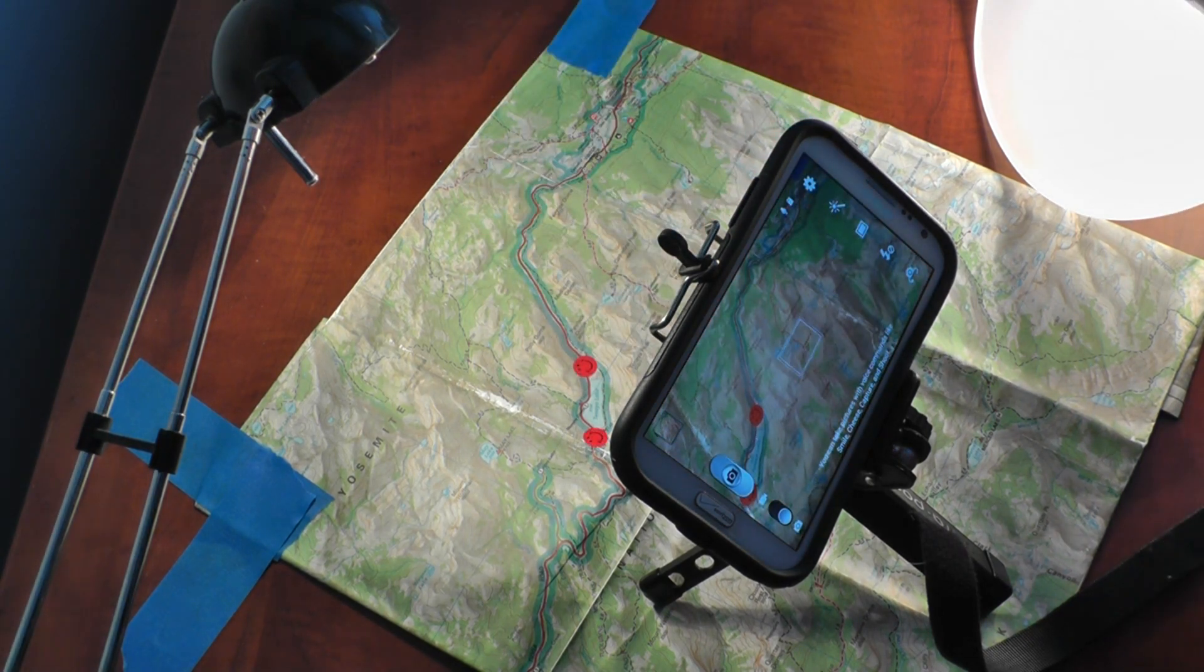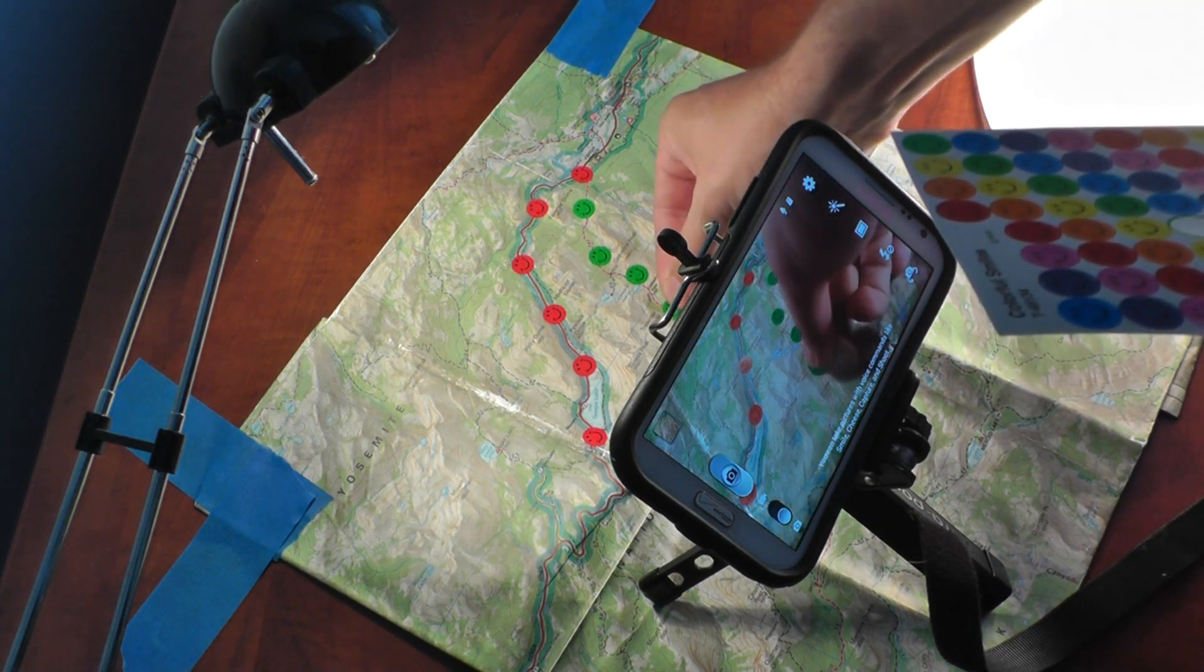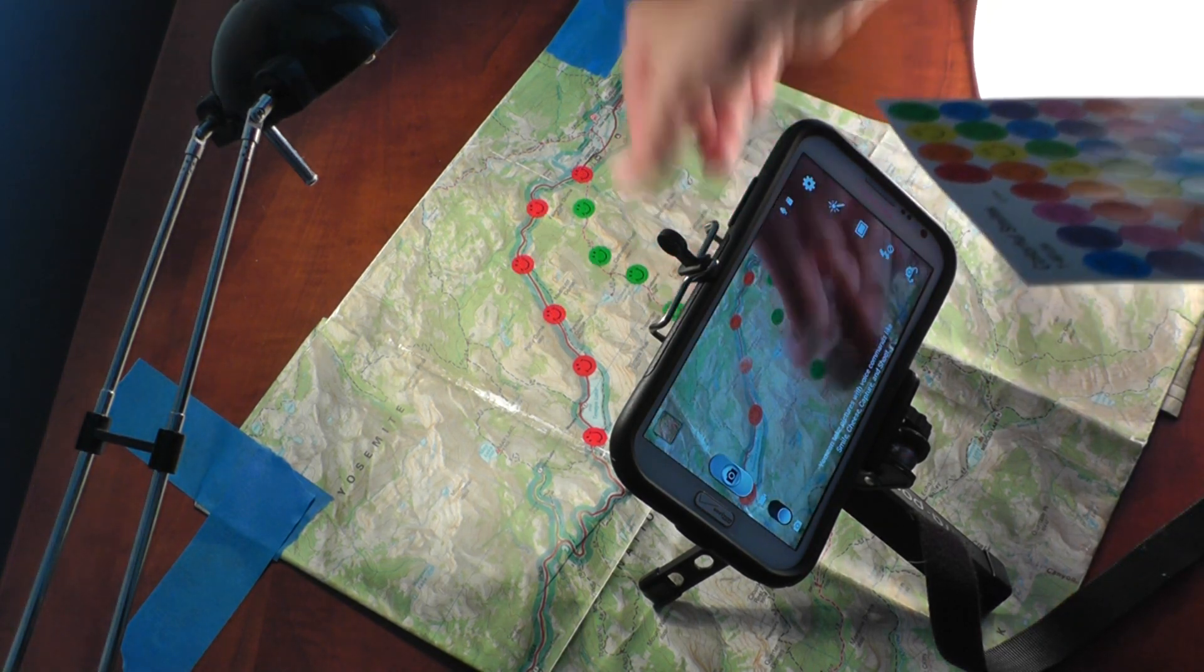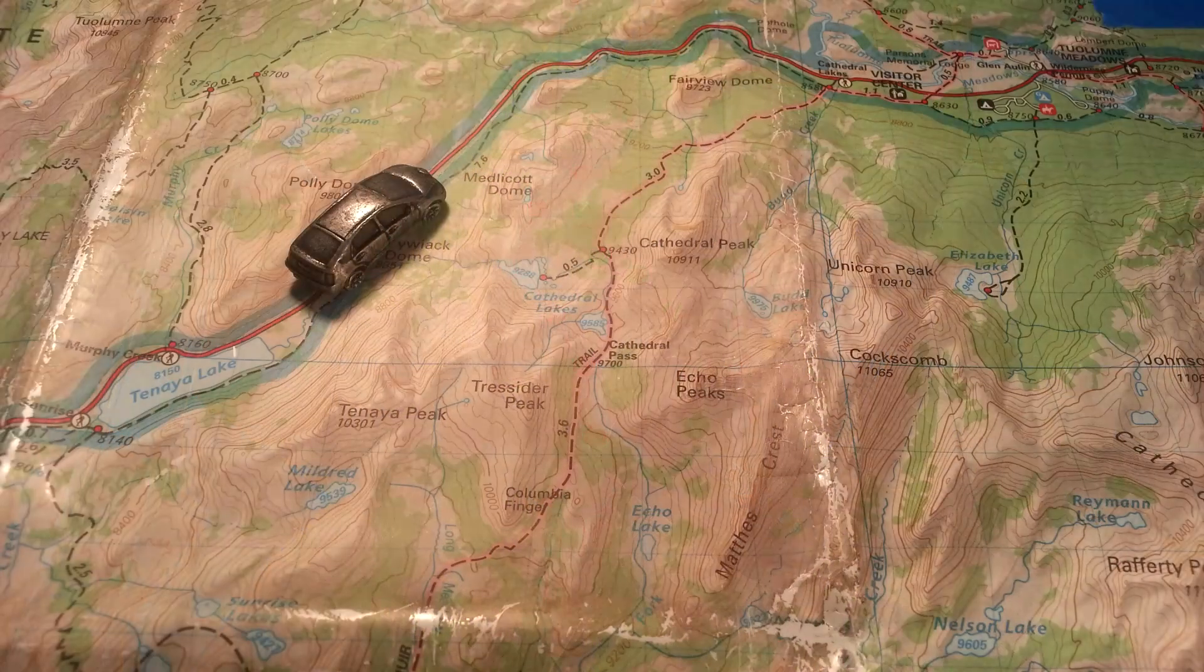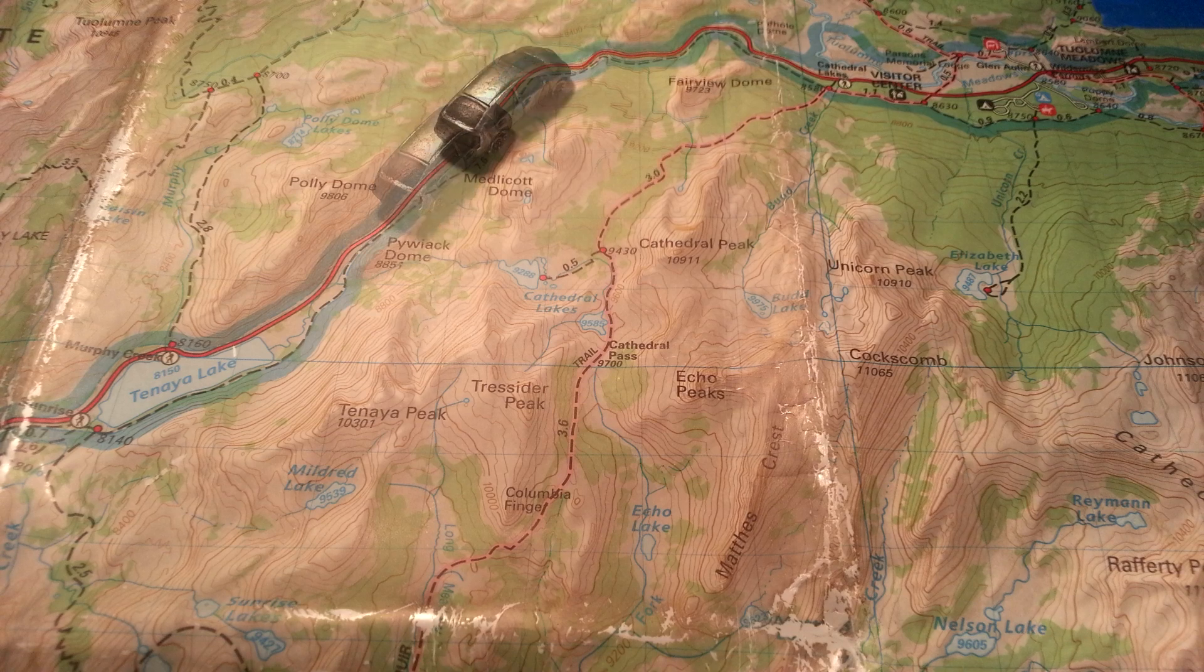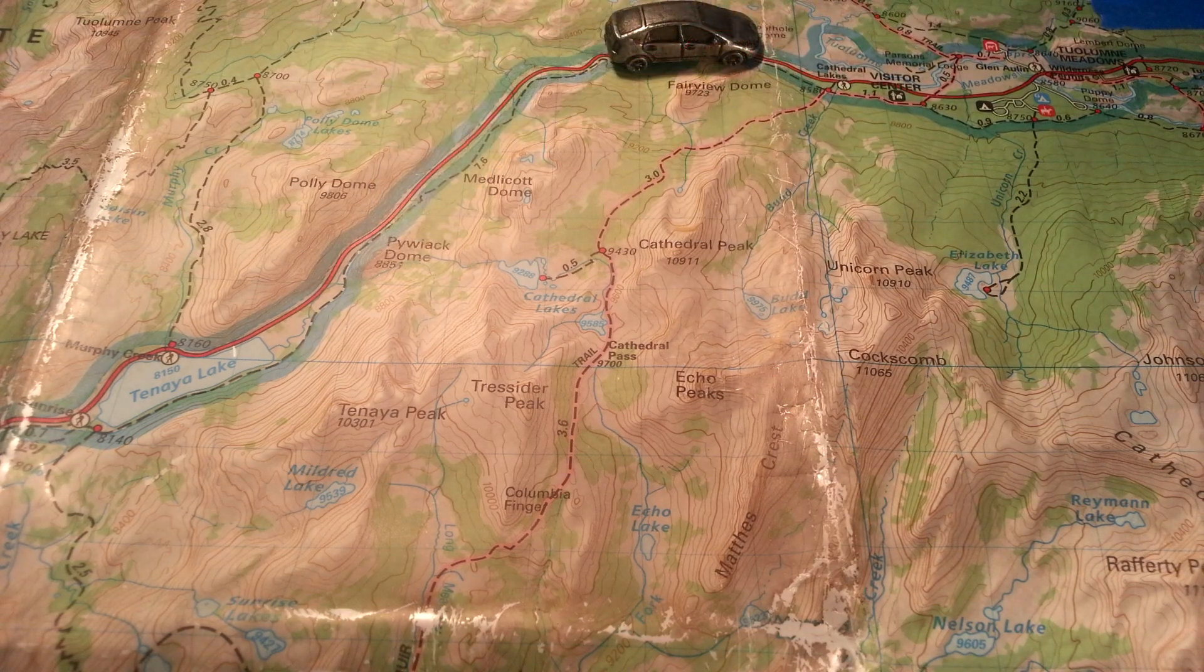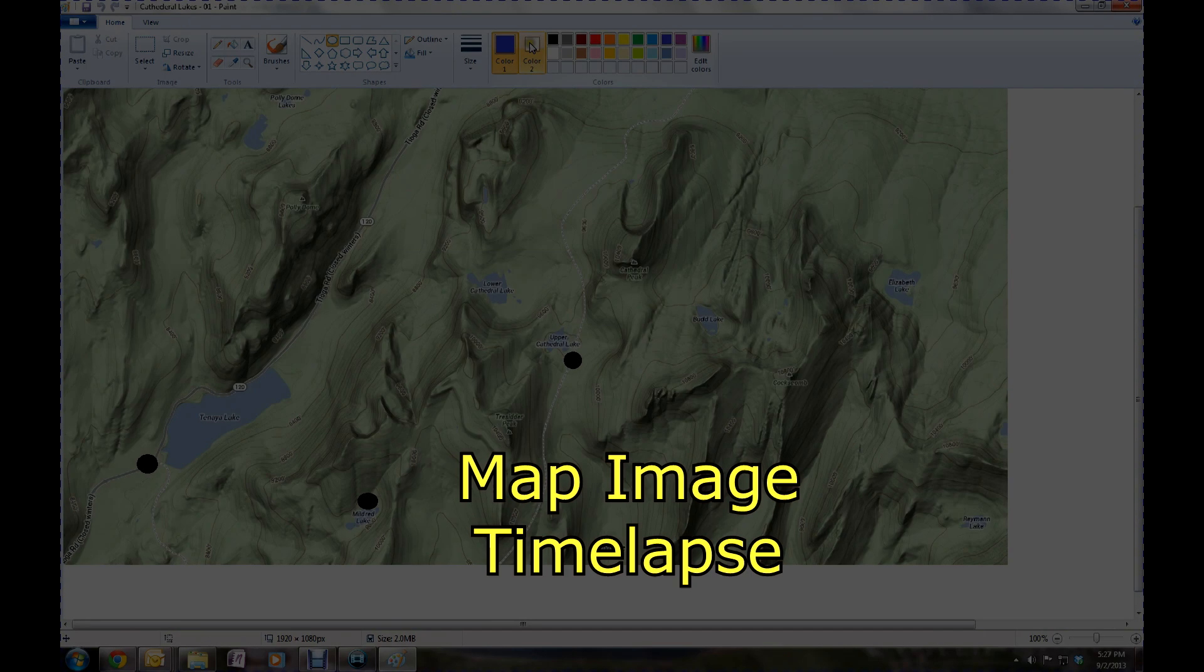Once you're done, you basically import those images into your video editor and then just display them with about a two second time frame.